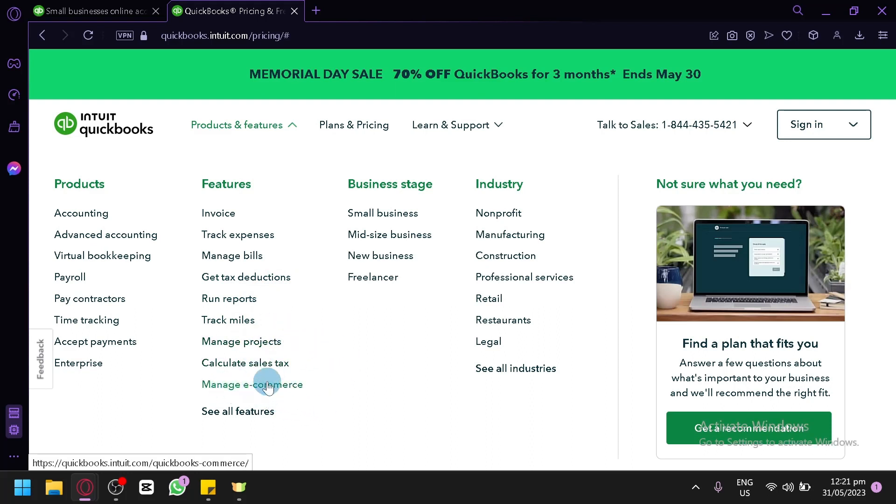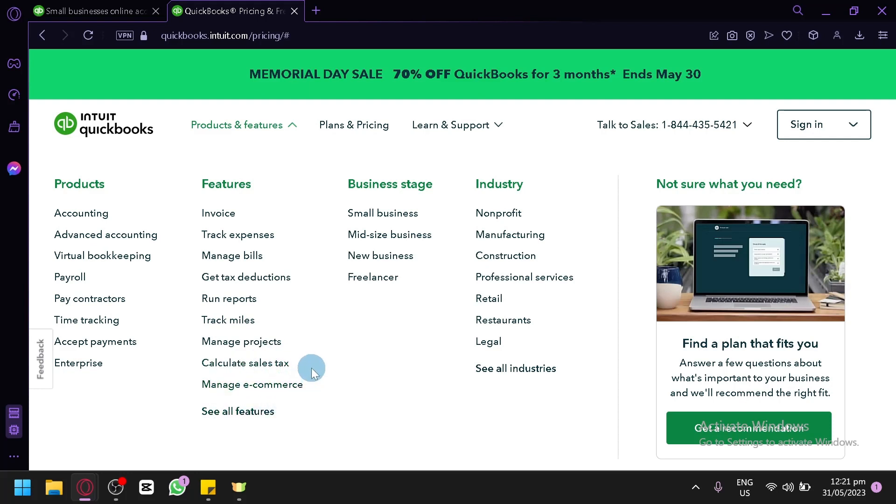manage e-commerce over here. Now this will be very important for our tutorial for today's video because we are indeed focused on teaching you how you could use QuickBooks on your e-commerce business. So we could check this out later on.